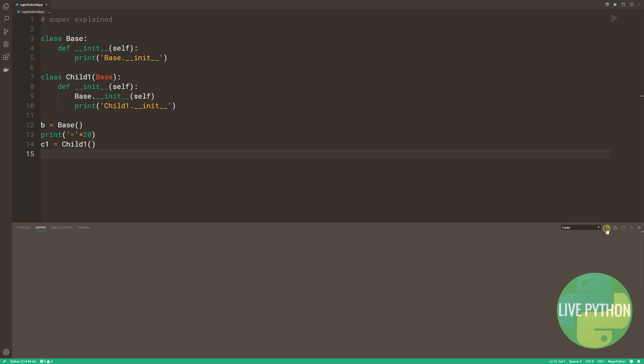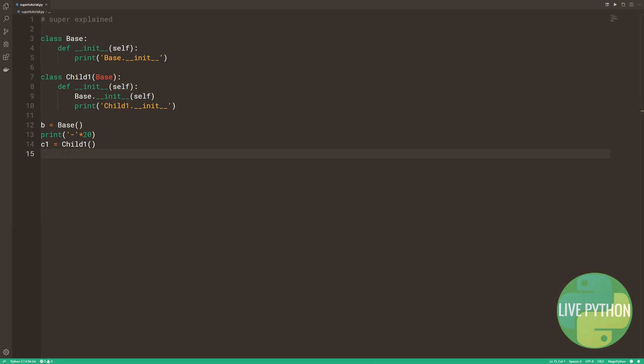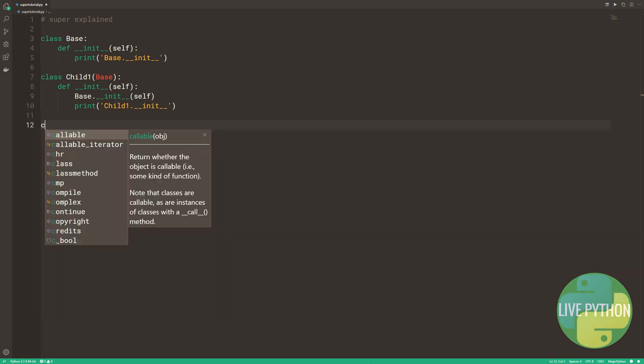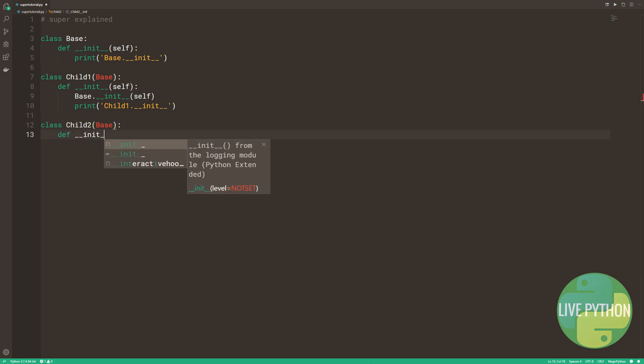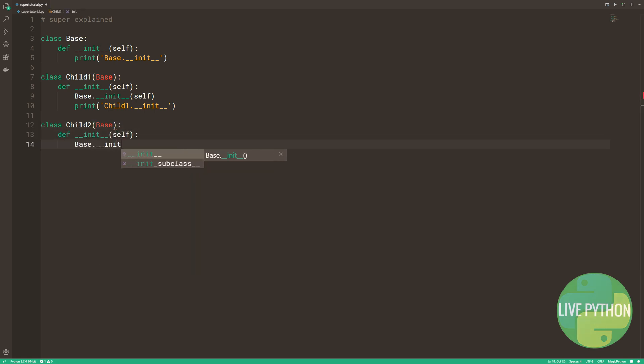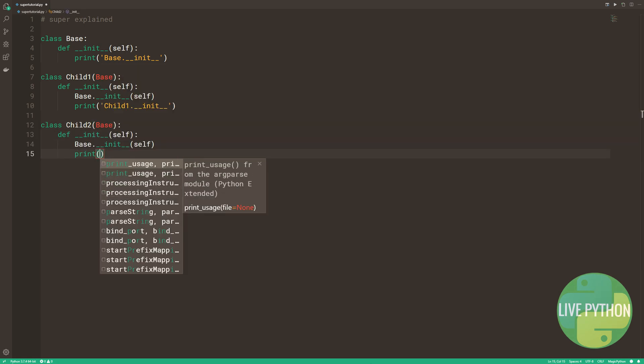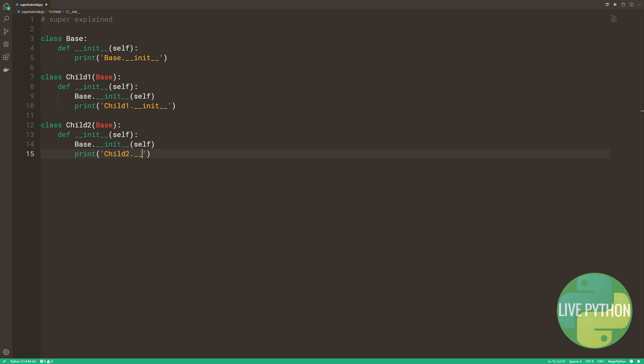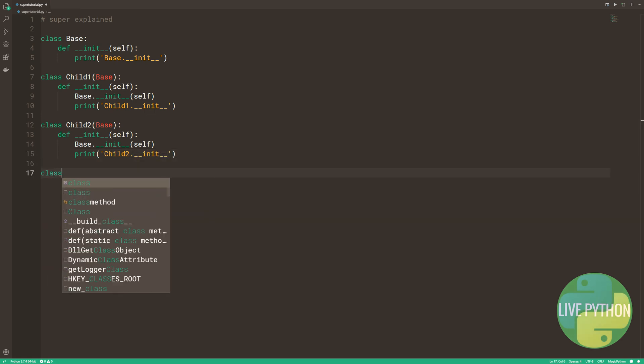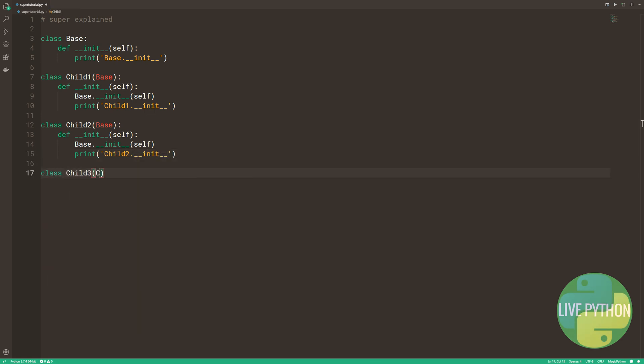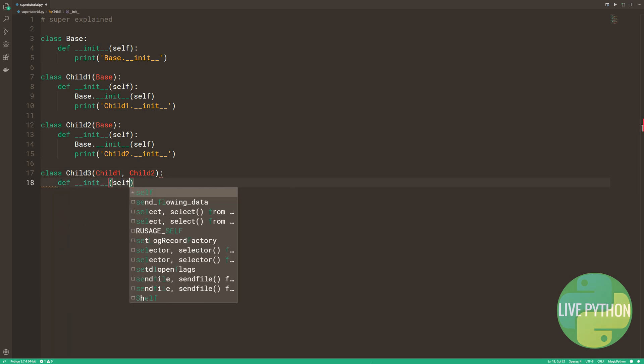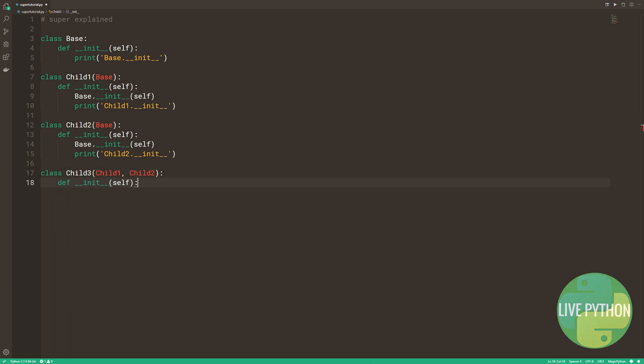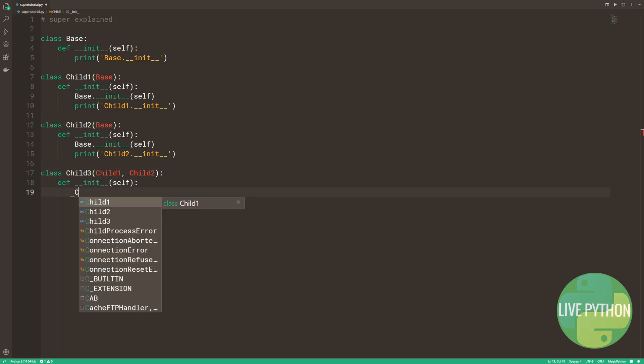The problem arises when multiple inheritance is used. We've added a second child class, almost identical to the first. It too is representing a case where there needs to be some form of initialization from the parent class. Child3 has both child1 and 2 as its parents. It inherits from both.